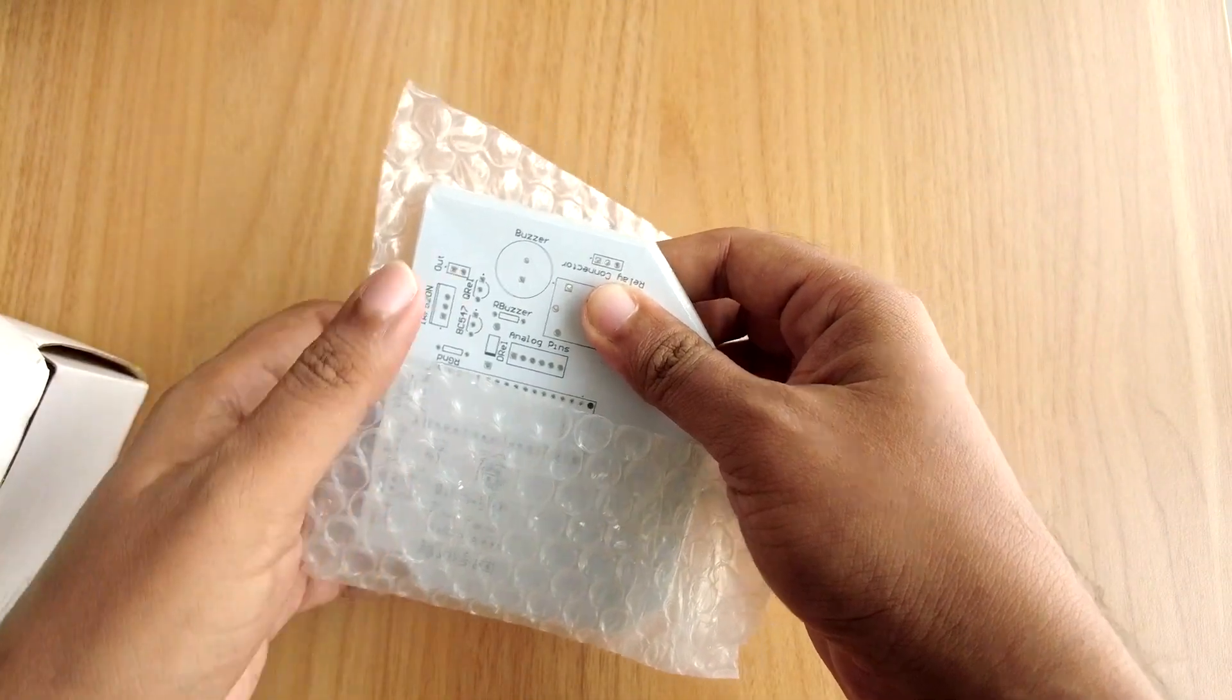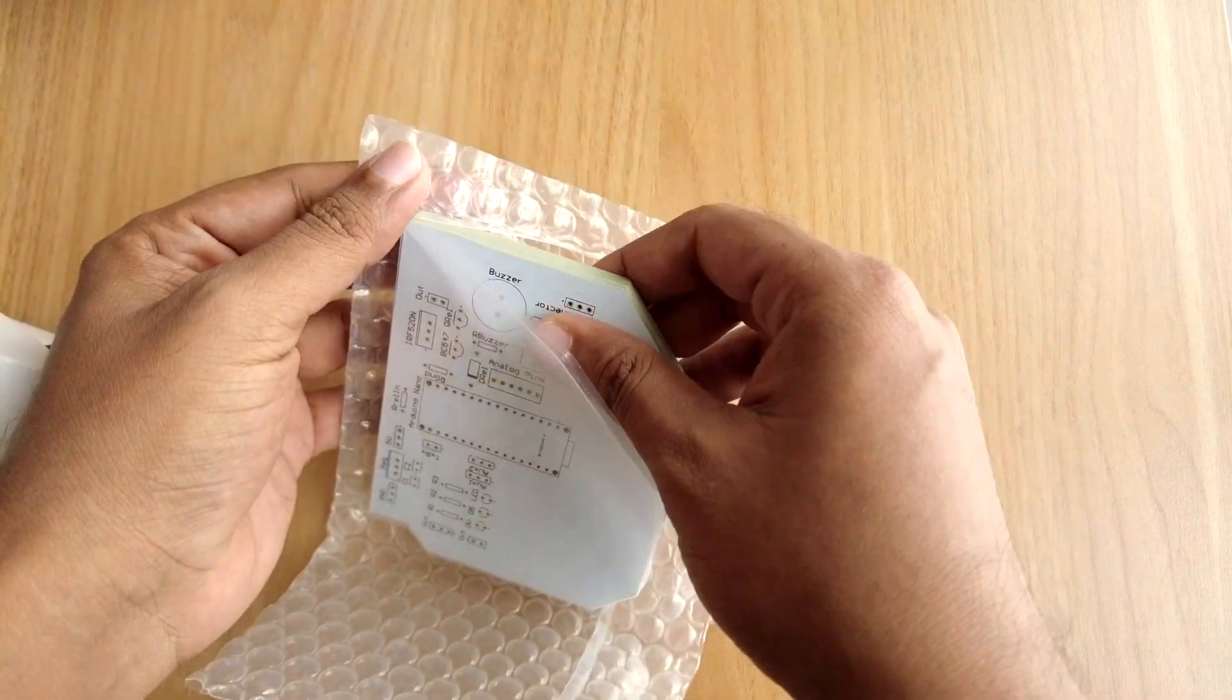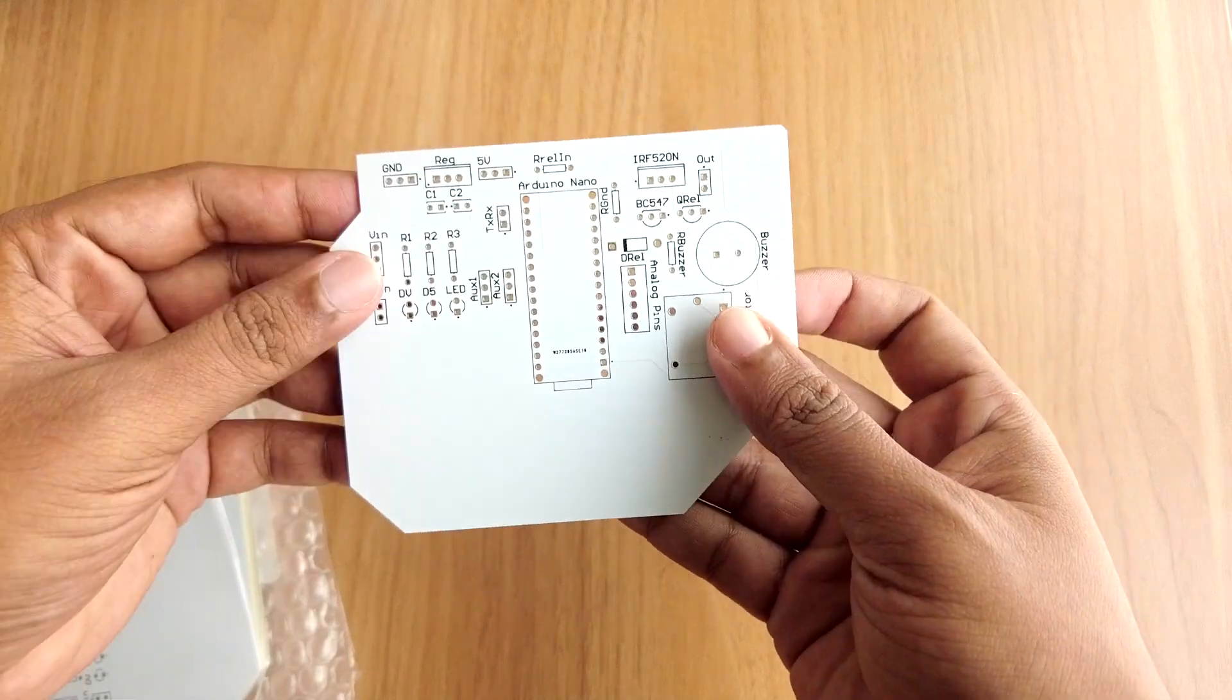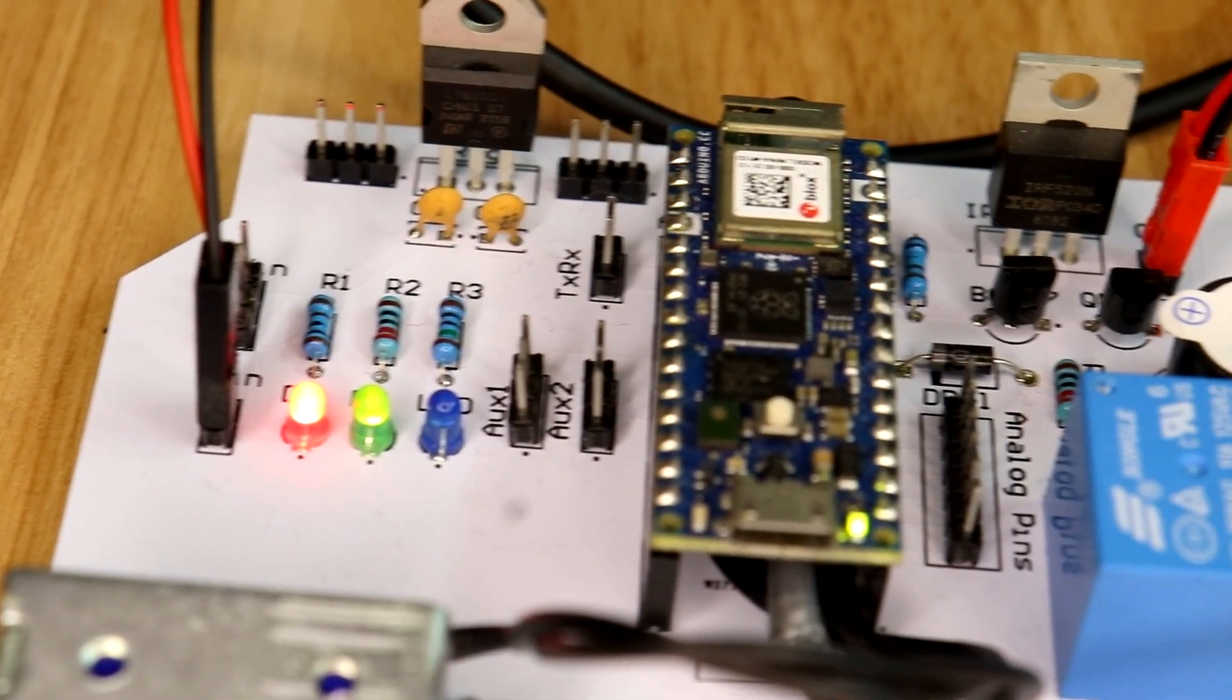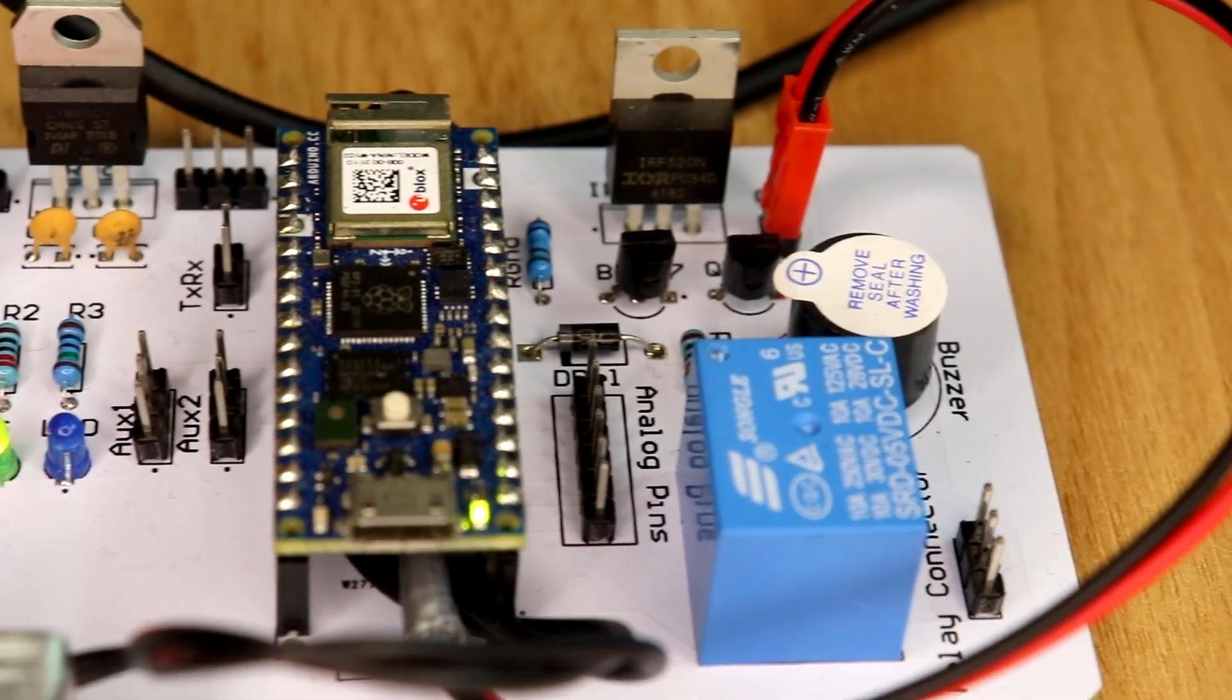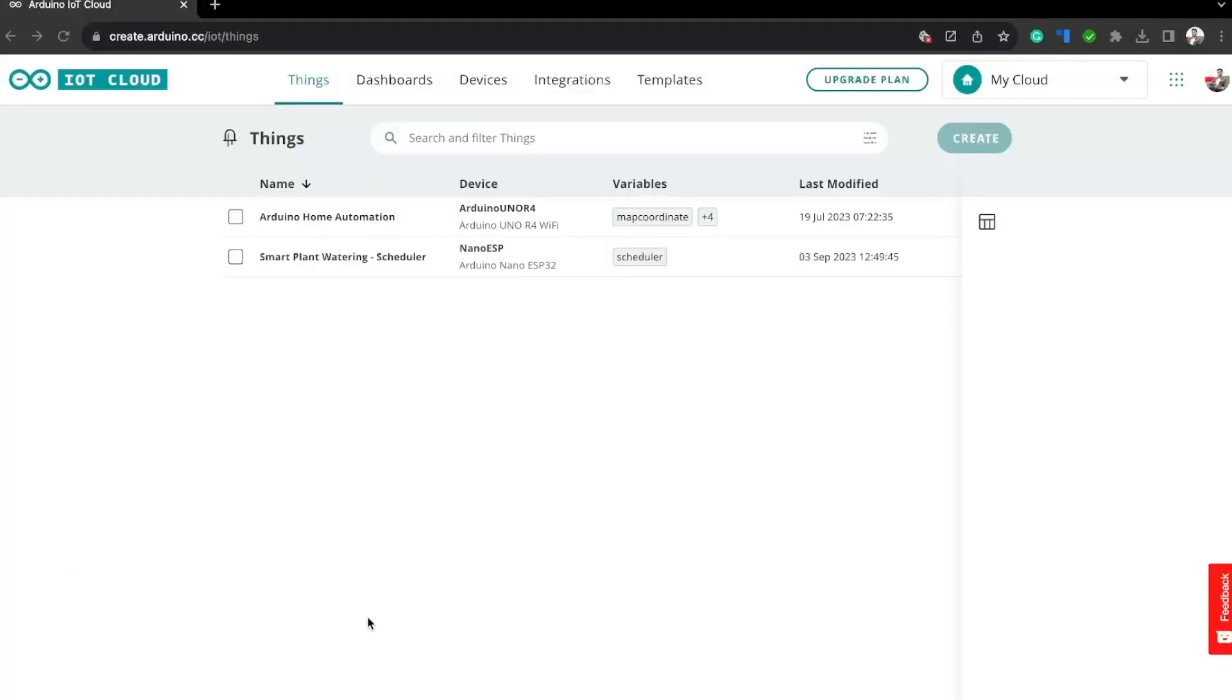Once you get all the components and the PCBs, it's time for you to solder them together. Solder all the components onto the board and make sure to check the polarity of the components before soldering. After soldering, the PCB looks like this.